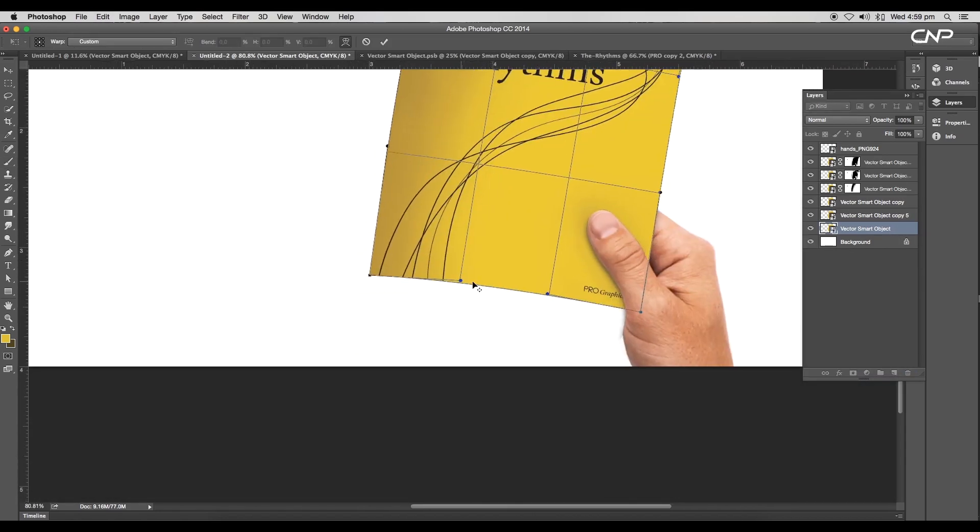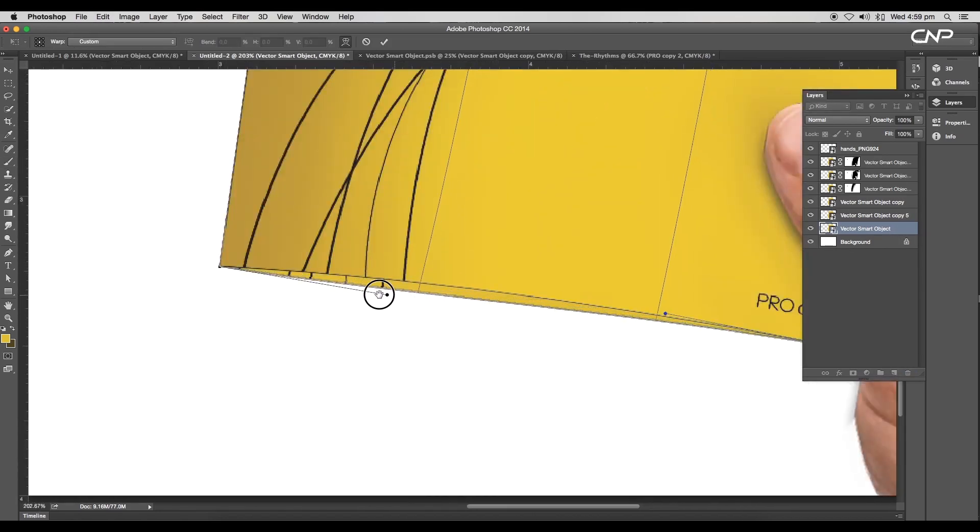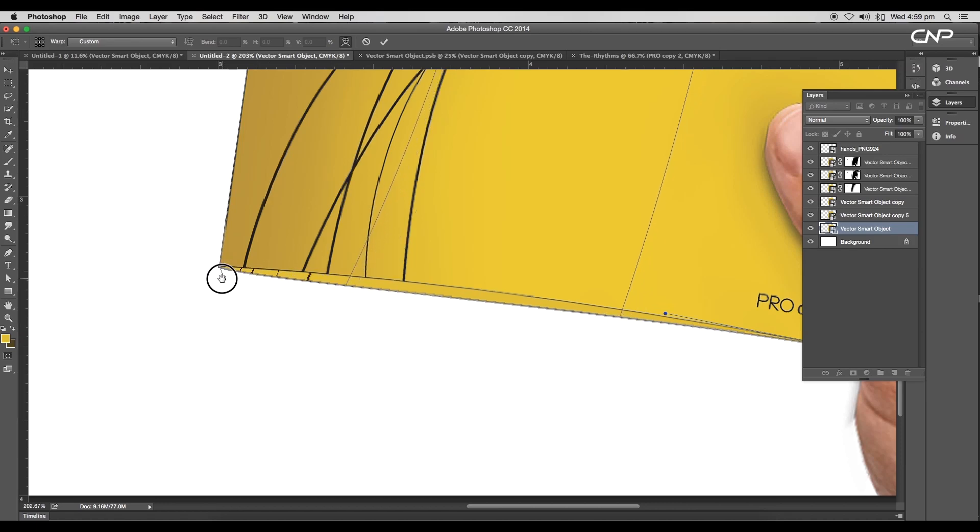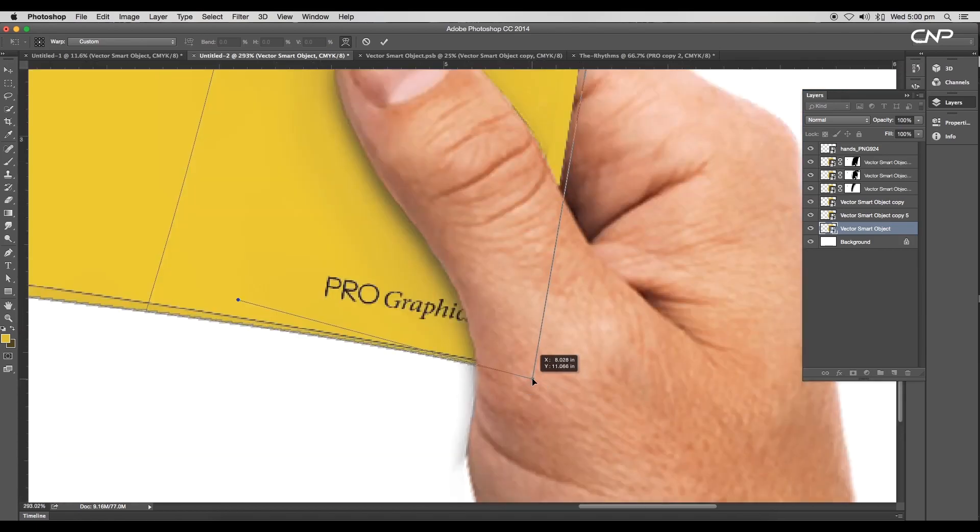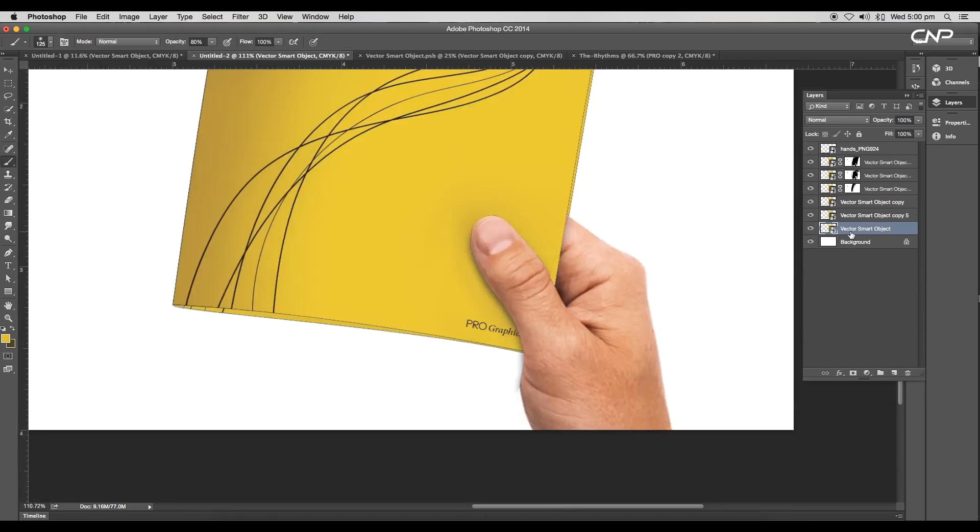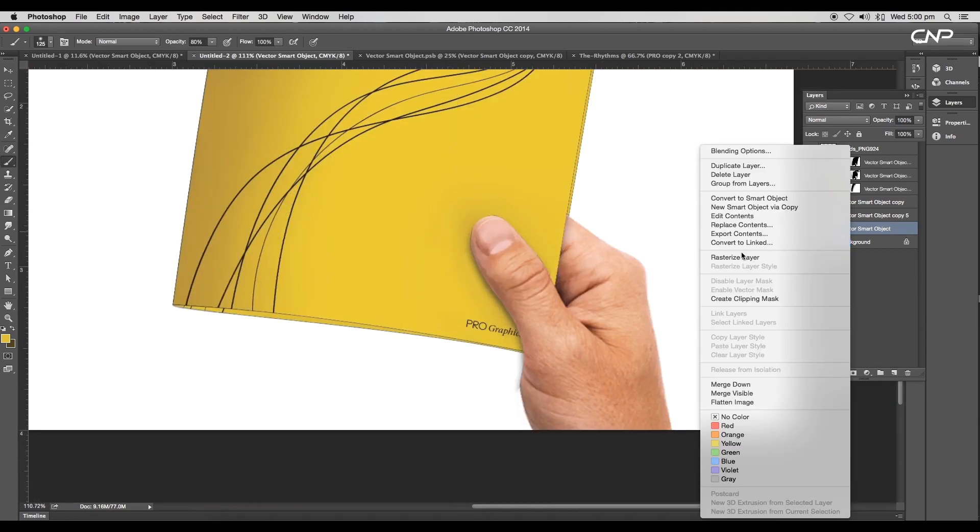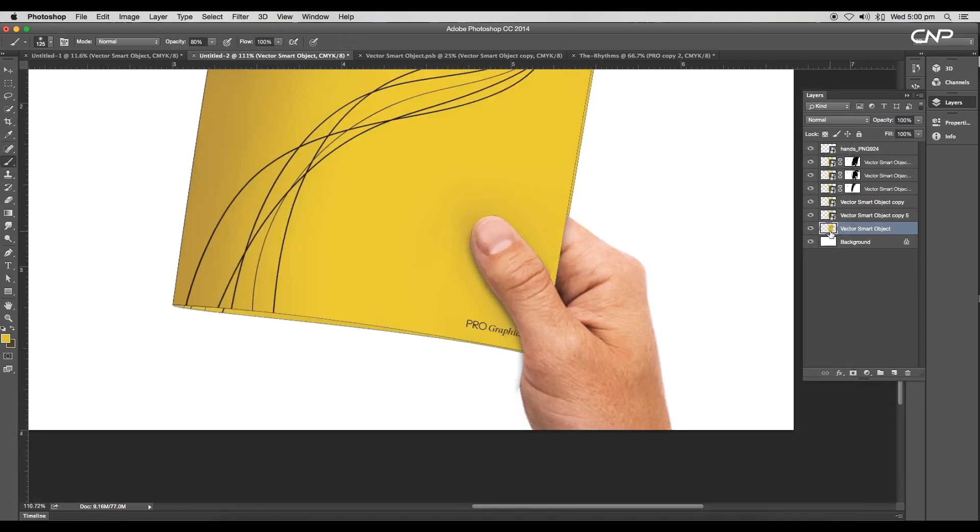Next, create a duplicate of the main smart object. Select the lower layer and modify the shape using the warp option. We'll add a thickness to the cover using this layer. Use hand tools and extend out the edges.